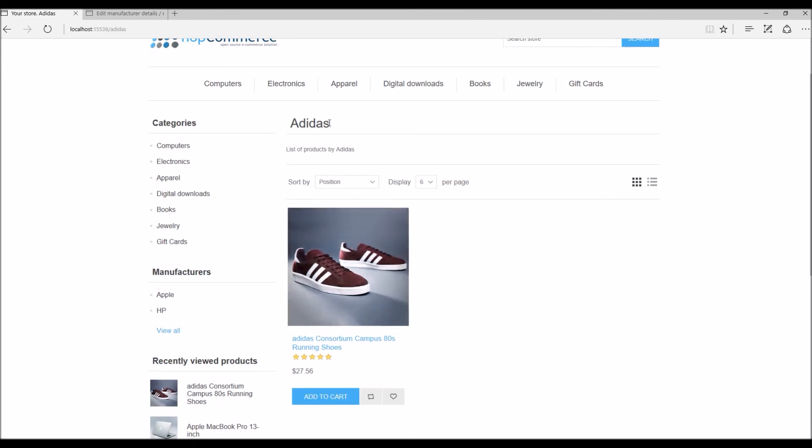And when you click here you can see all the products by this manufacturer, and this is how we manage manufacturers in nopCommerce site. Now it's time for us to wrap up this tutorial video. Hope this was helpful. This video is brought to you by nopCommerce open source shopping cart. Thank you.